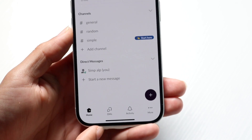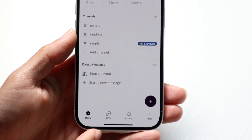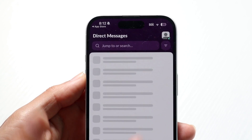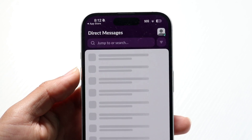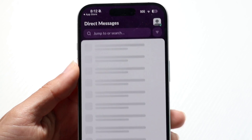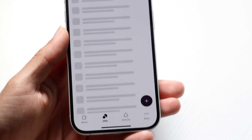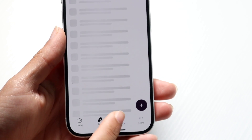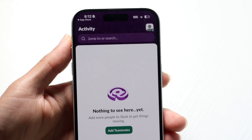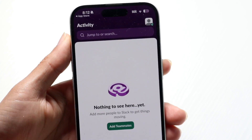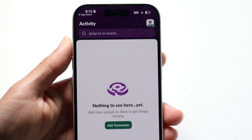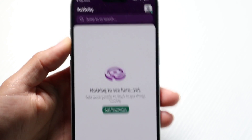You have your DMs section where all your direct messages will show up. Under the Activity tab, pretty much the same idea — whenever you get a notification, it will show up right there under Activity. That panel shows you all the different notification types you can interact with.